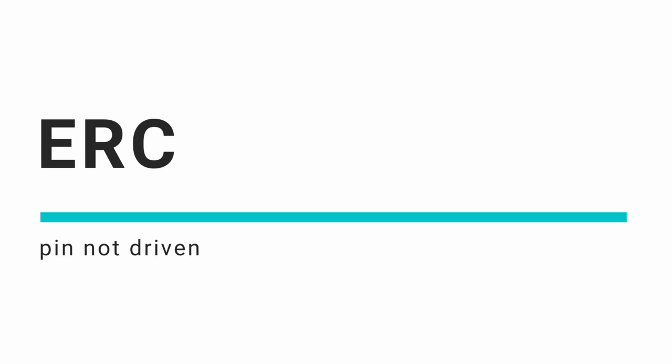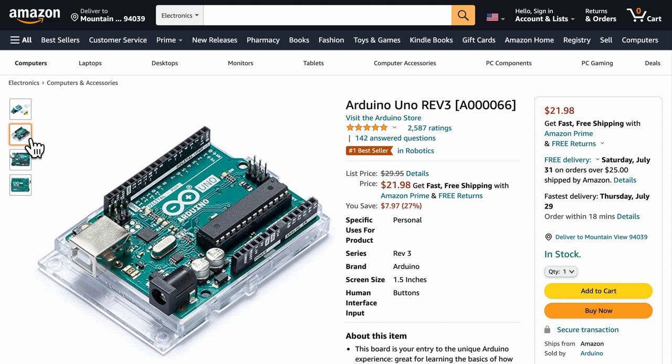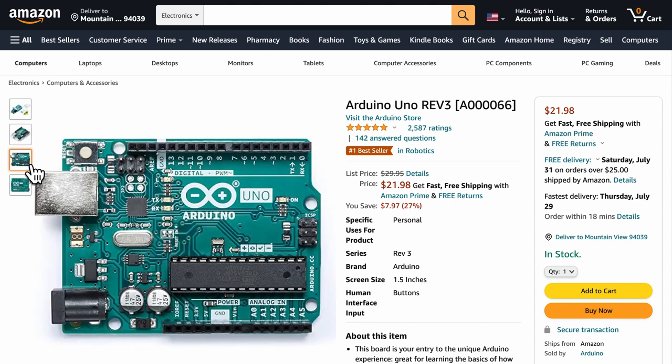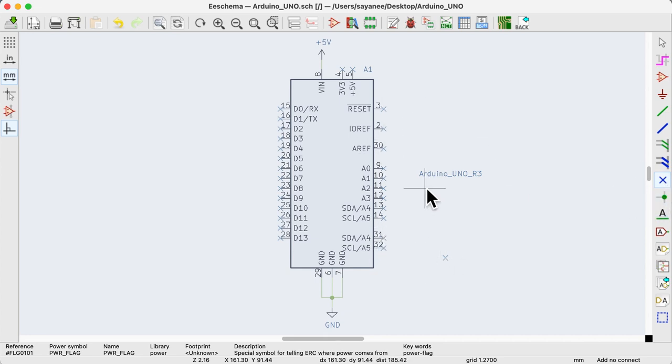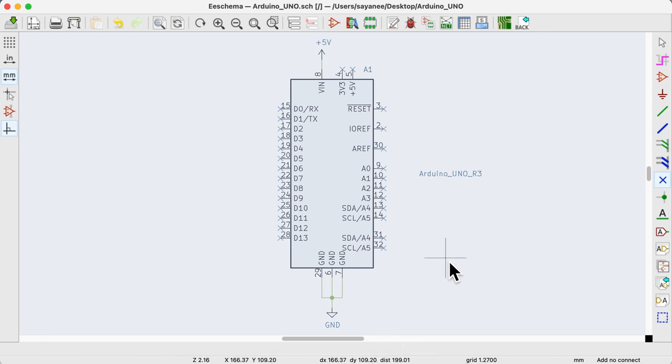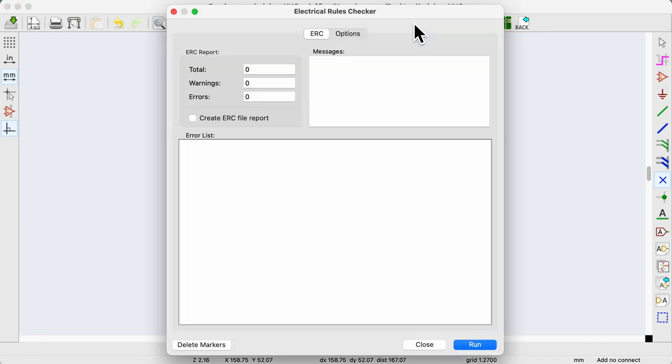The last most common type of ERC error that I get is pin not driven. To understand this problem, let's start with a very popular dev board, the Arduino Uno. Even if we don't connect the pins and use the no connection symbol while the 5 volts and ground are connected with their corresponding power symbols, the ERC will not pass.